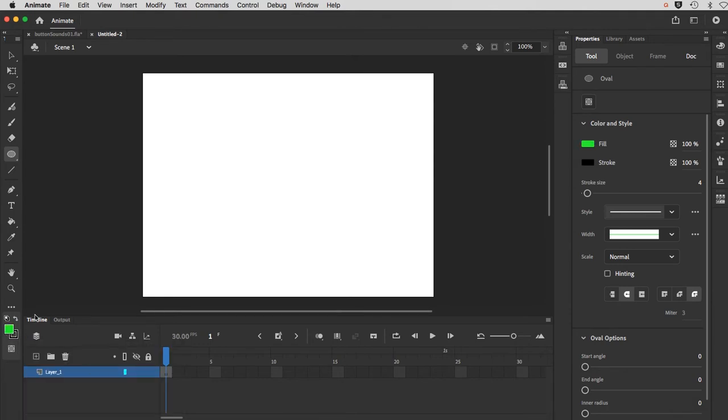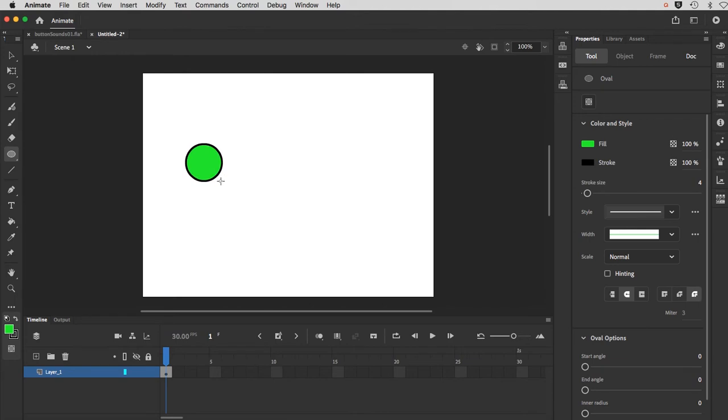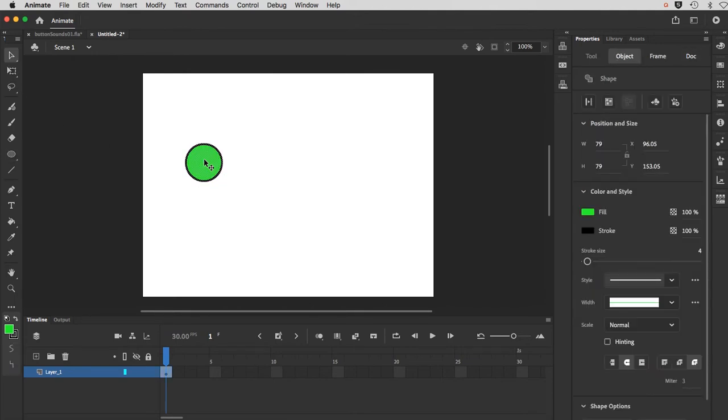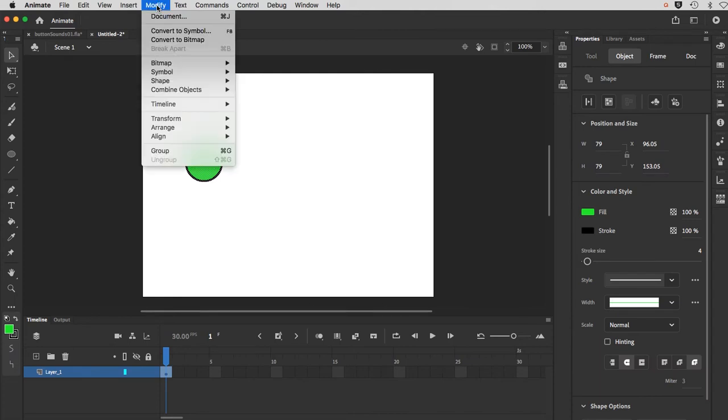Green fill, black stroke. Stroke was set to four before I started this. So I'm just going to hold my shift key down when I drag this out and create a perfect circle. And then highlight that by double clicking it. And we will convert that to a symbol.